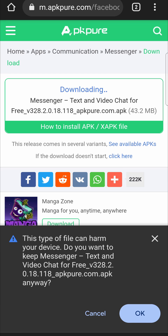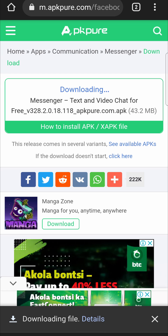Now it says this type of file can harm your device. Do you want to keep Messenger? Now it does say that every single time you use APK Pure, but this is 100% safe. So just tap on OK and now the file will be downloading.